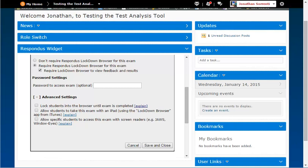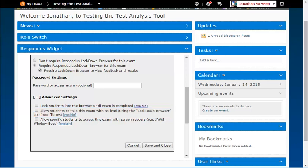You can allow the students to take the assessment on an iPad with the iPad app. Note that this does not allow all tablets, just the iPad.